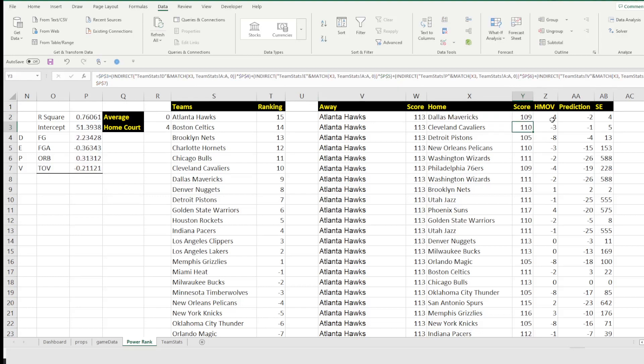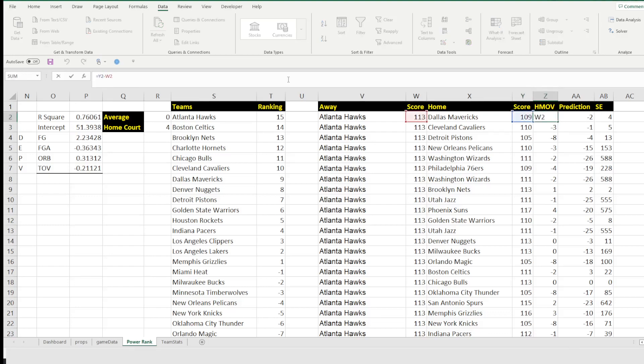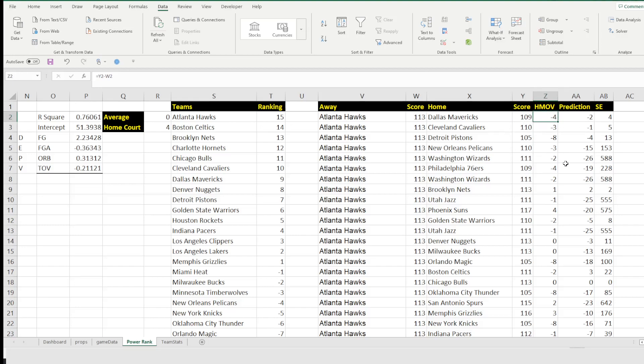Next, we need to get the home margin of victory. So that's pretty simple, right? You're just going to go ahead and take the home score minus the away score. And here, as you can see, it's saying that the margin of victory was negative four in this scenario.